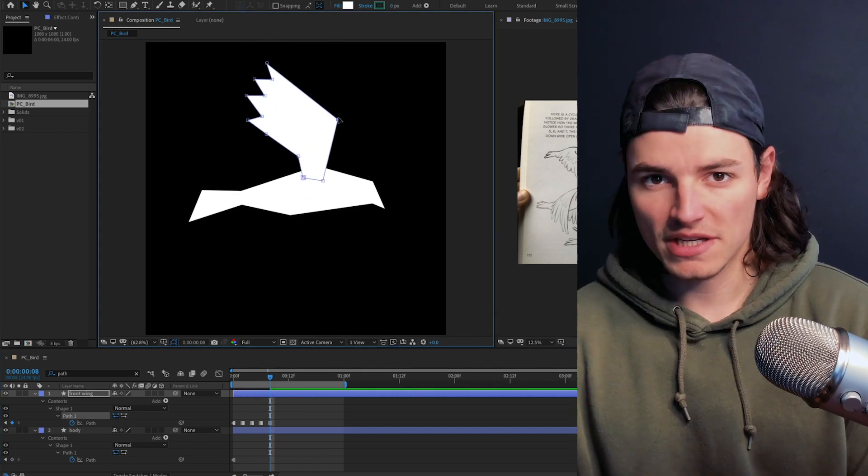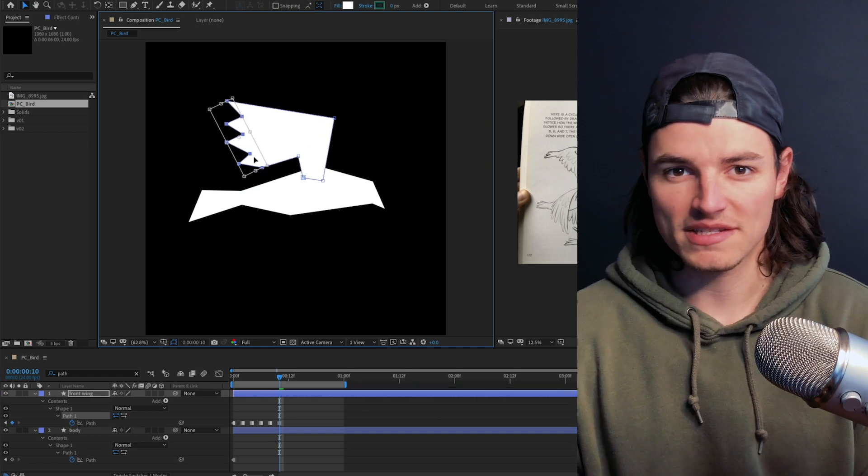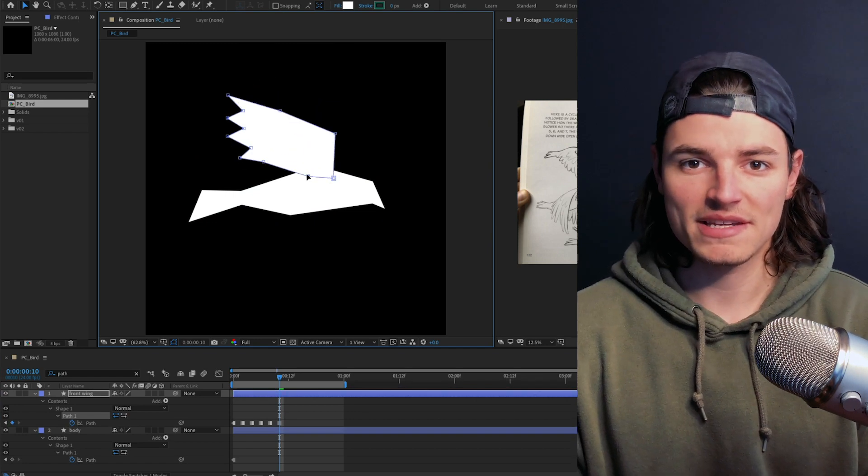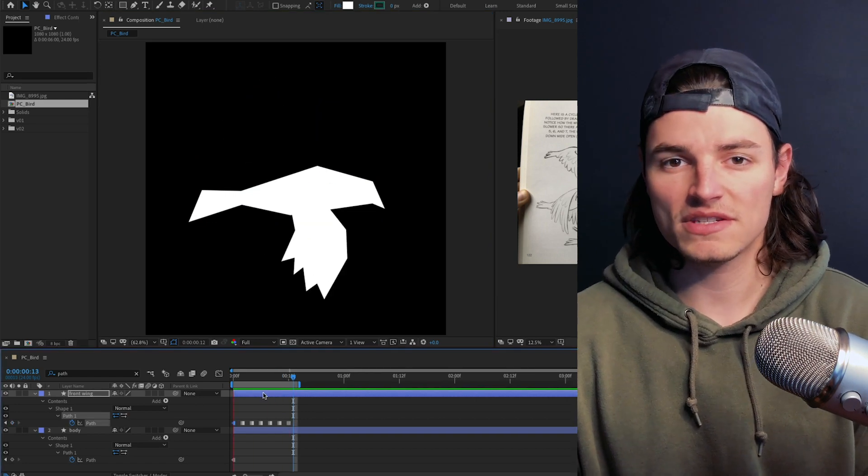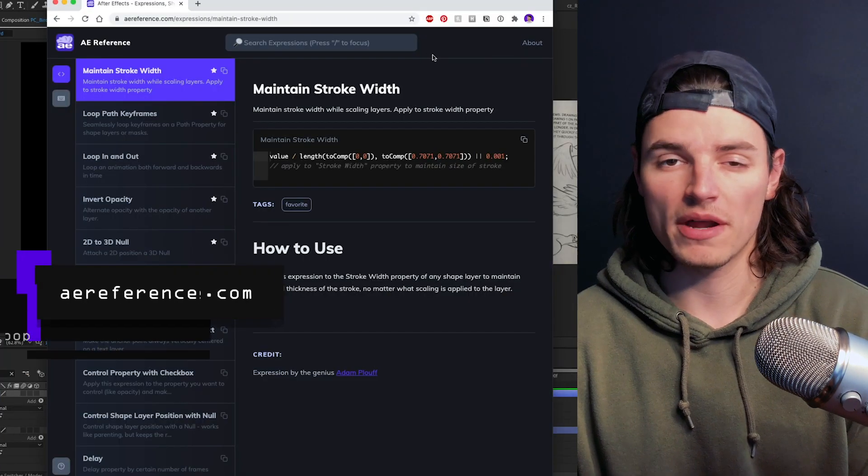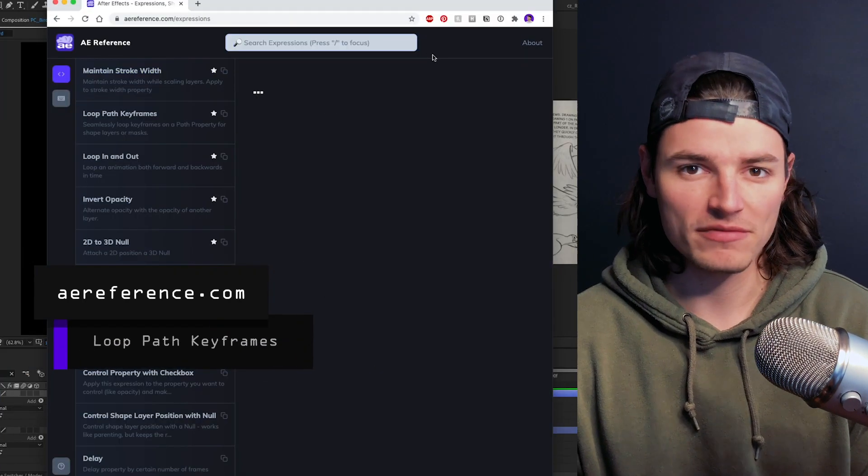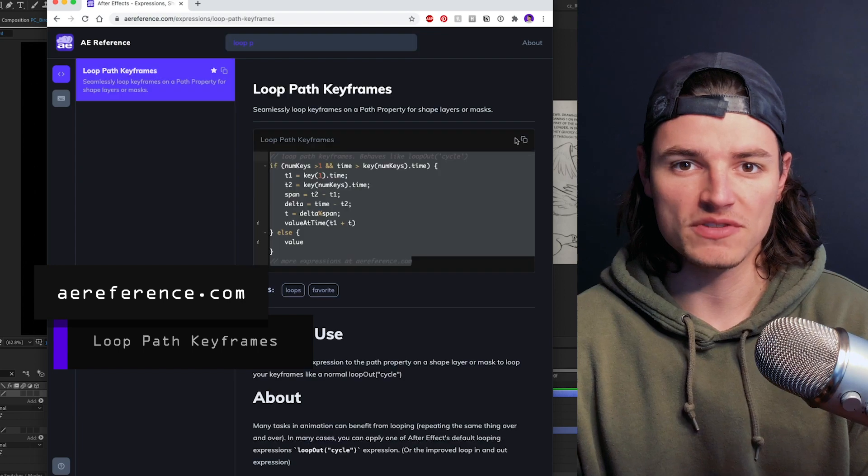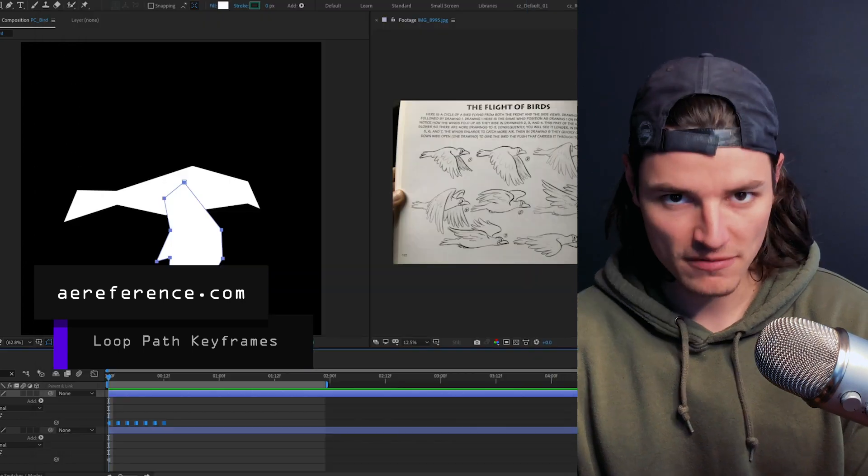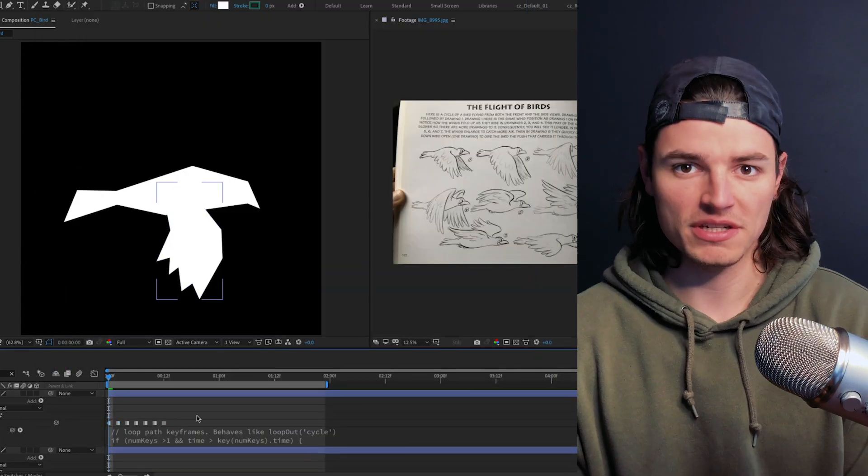I ended up with seven keyframes to get this cycle looking nice. Then to get this to loop, we're gonna go ahead and go to aereference.com and use the loop path keyframes expression.